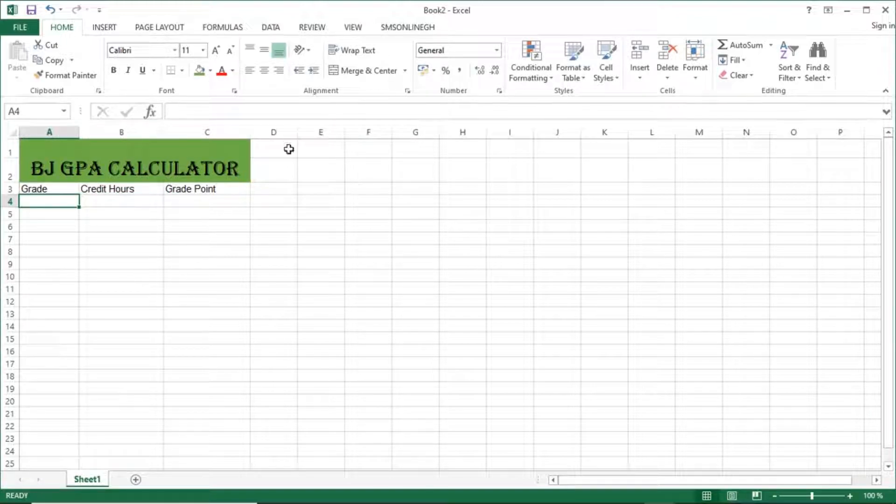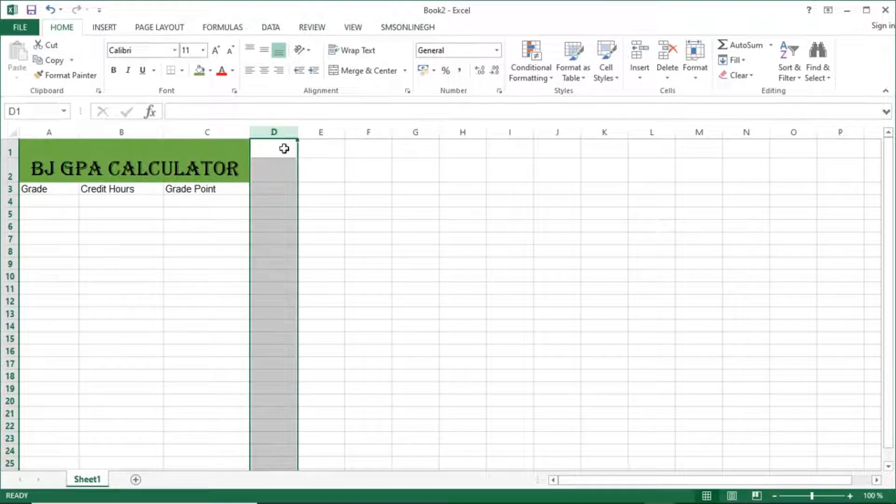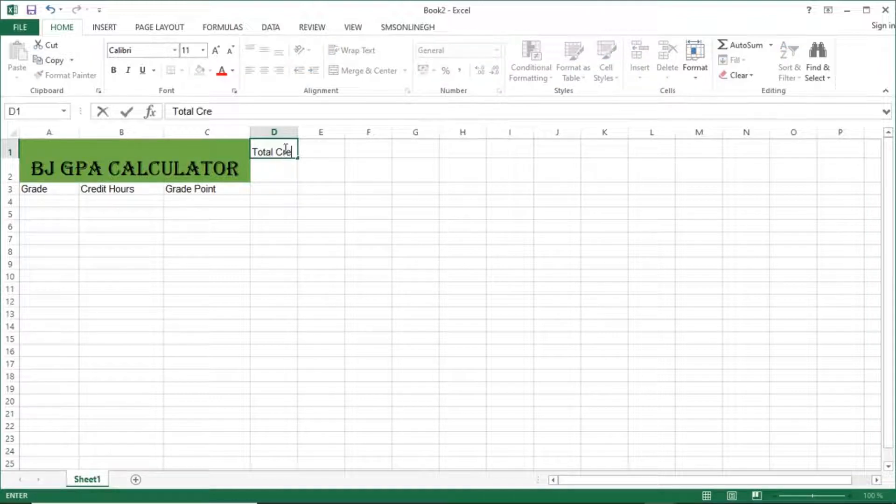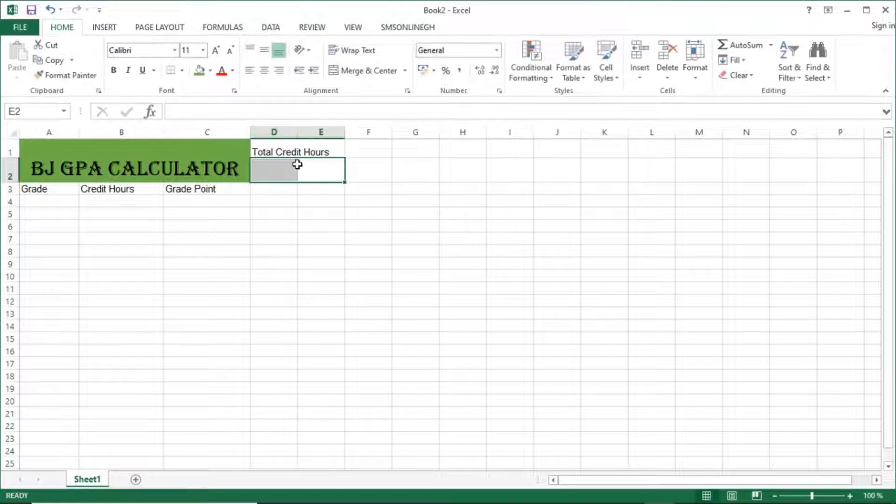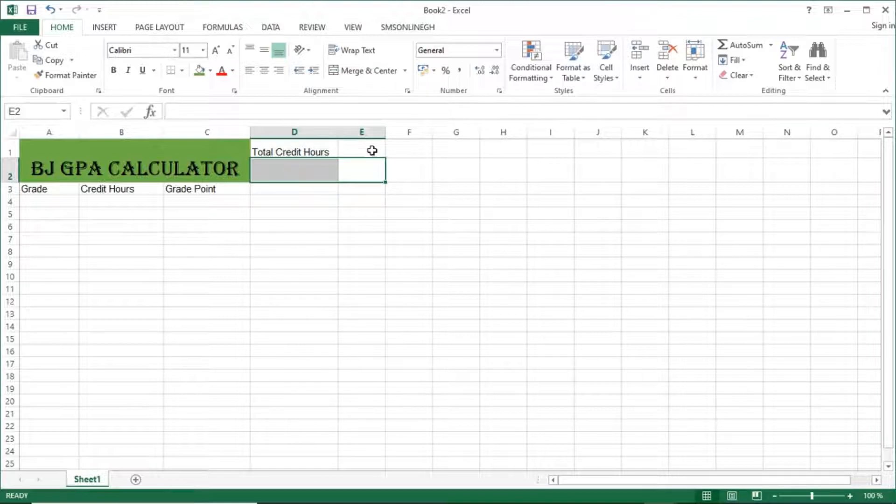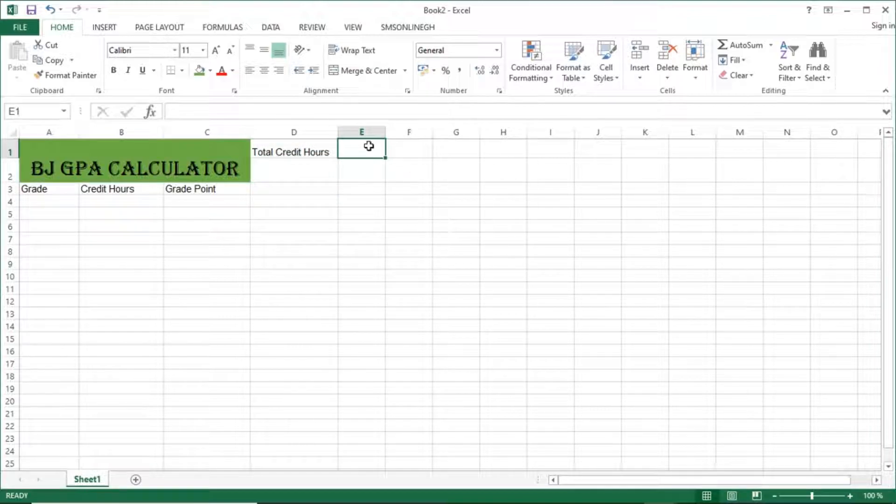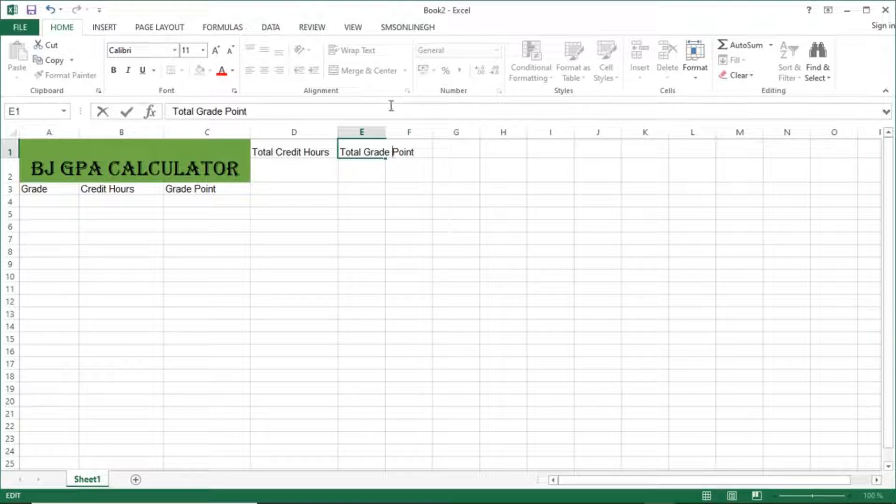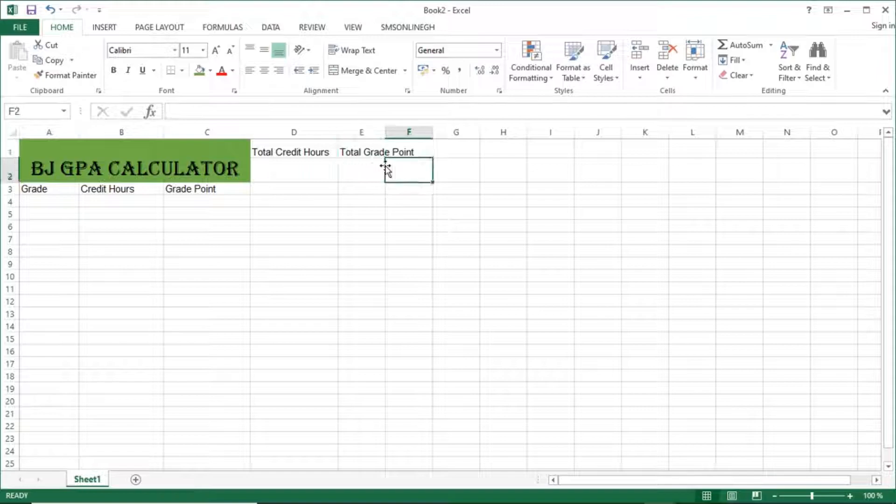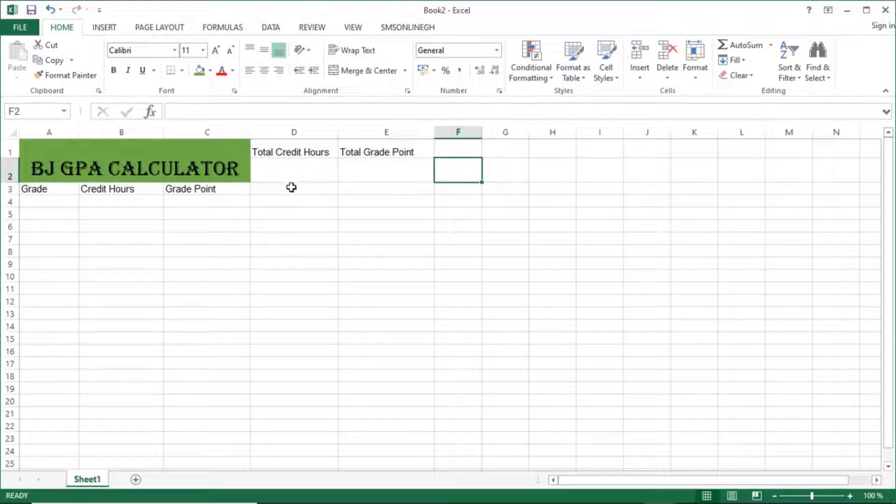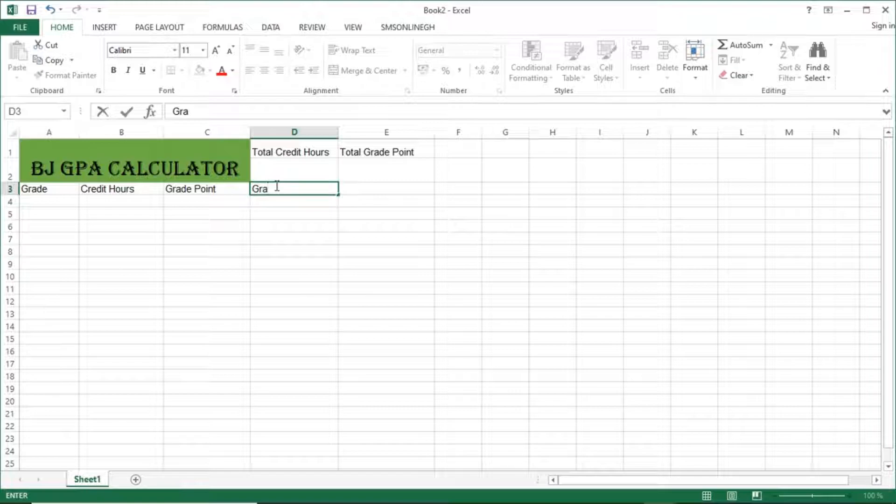So I'll now put the titles: grade, credit hours. This place is the multiplication of the grade and credit hours that will give you the grade point. And when you come here, I have a place for total credit hours, total grade point, and as you know, GPA is the division of total grade point by total credit hours.